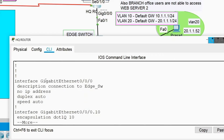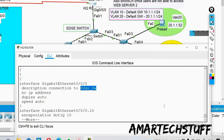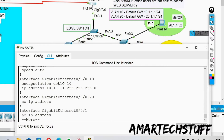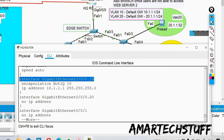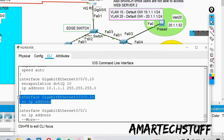Looking at the configuration: Gig 0/0/0 connects to the edge switch. We have two sub-interfaces configured because we have two VLANs. For interface Gig 0/0/0.10, encapsulation is dot1q for VLAN 10 and the gateway IP is 10.1.1.1/24. However, there is missing configuration on sub-interface Gig 0/0/0.20.